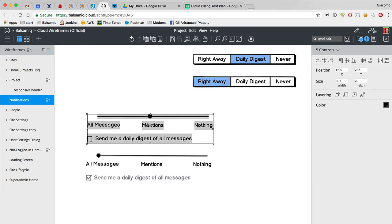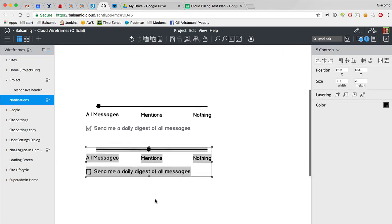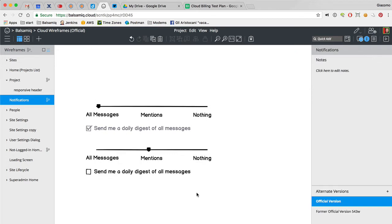But then if this guy is selected, then you can decide. And then if nothing is selected you can still decide. So this really is the messages to send right away.